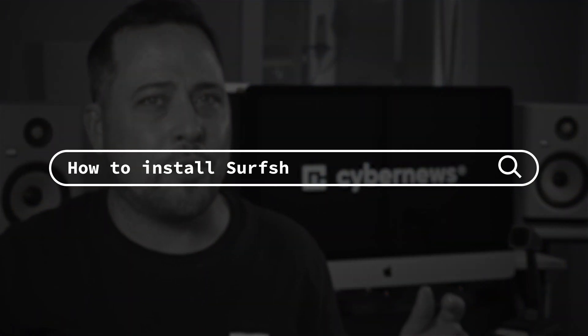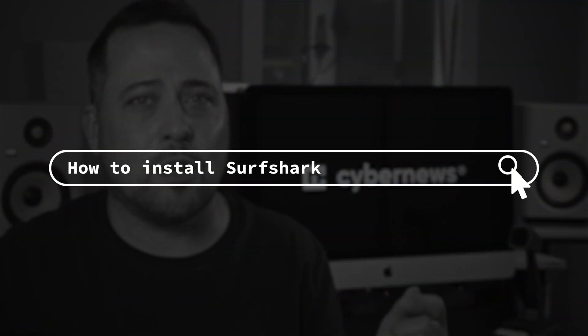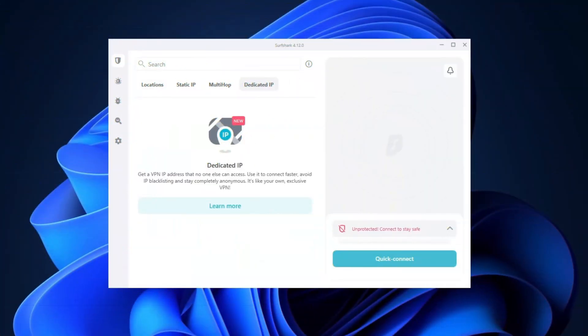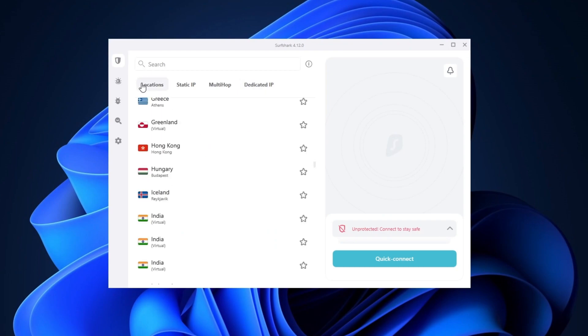All right, here we go. This is how to install Surfshark and get it up and running in a matter of minutes. First things first, you're gonna need a Surfshark VPN subscription.